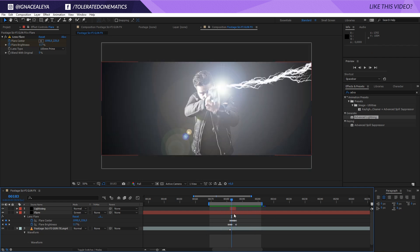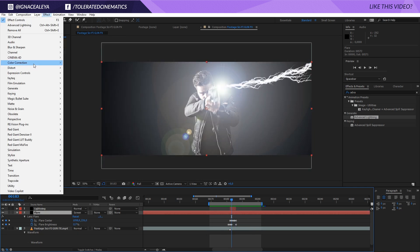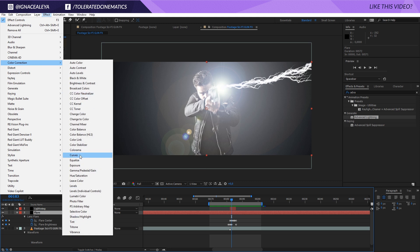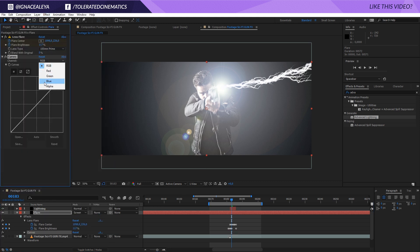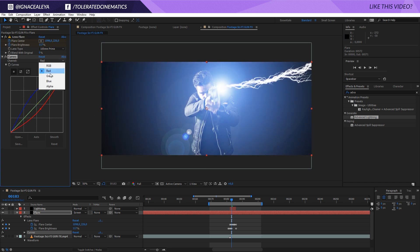To give it some color, click on your lens flare layer and add Effect, Color Correction, Curves. Go into the blue channel and increase the blue color. Then go into the red channel and take away the red so we get a more cyan look. Go into the greens and add an S-curve so we get some more contrast in these colors.